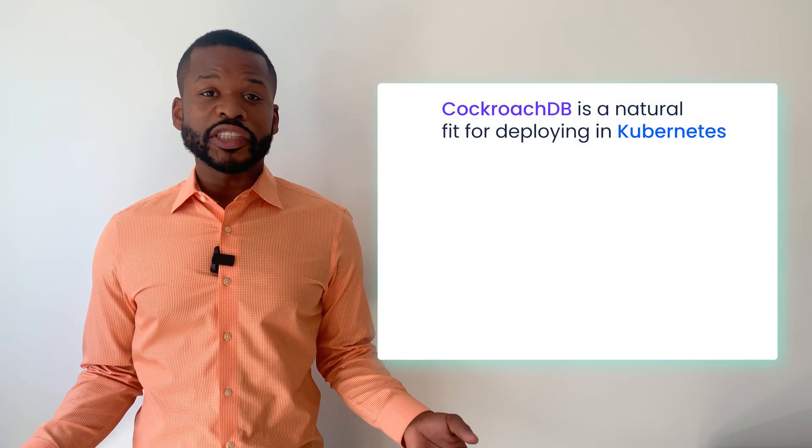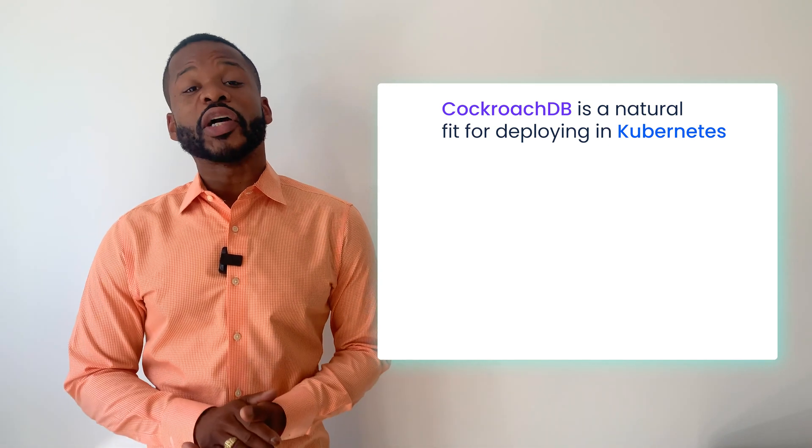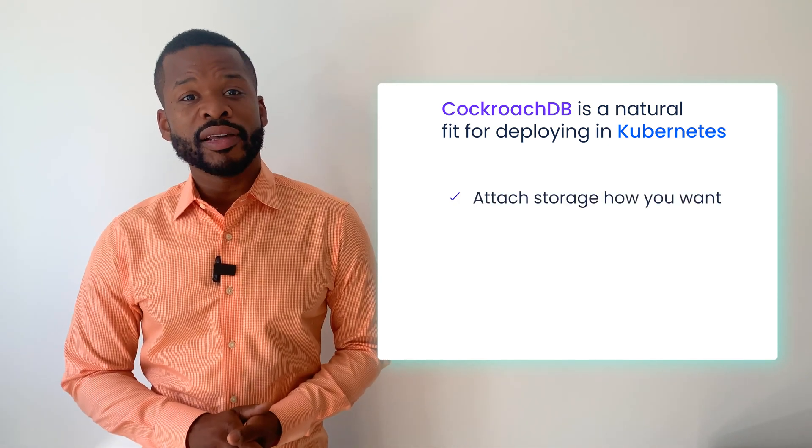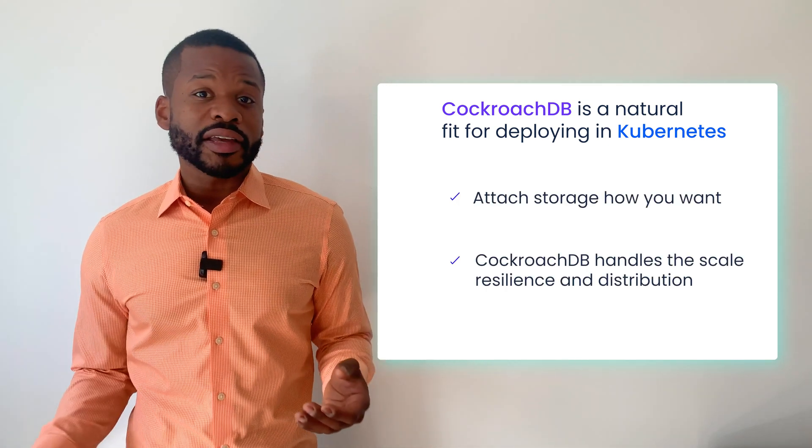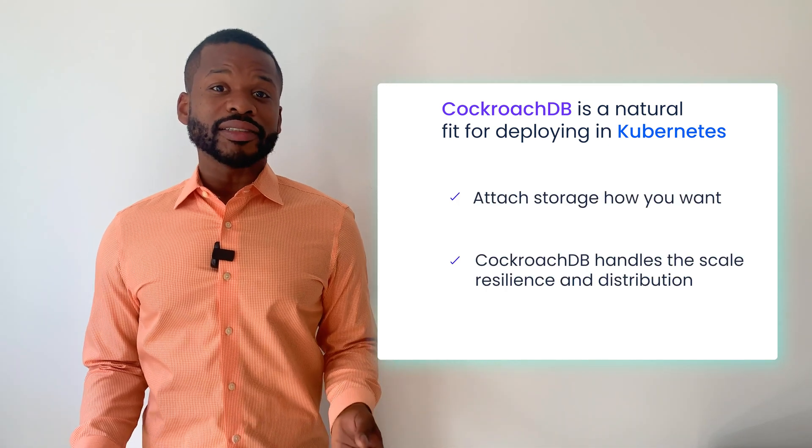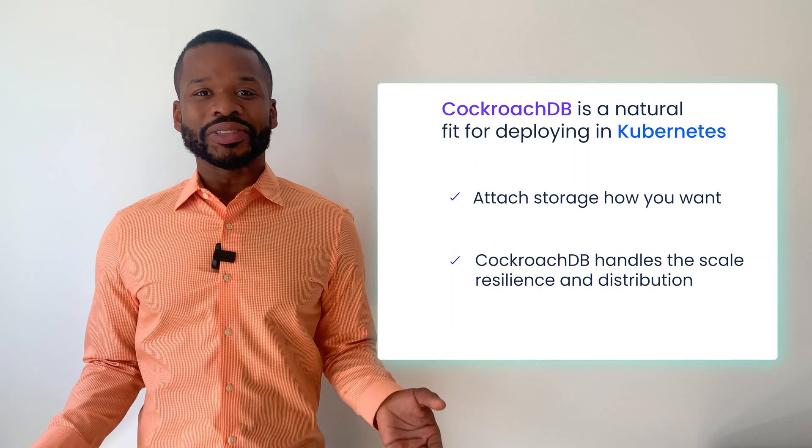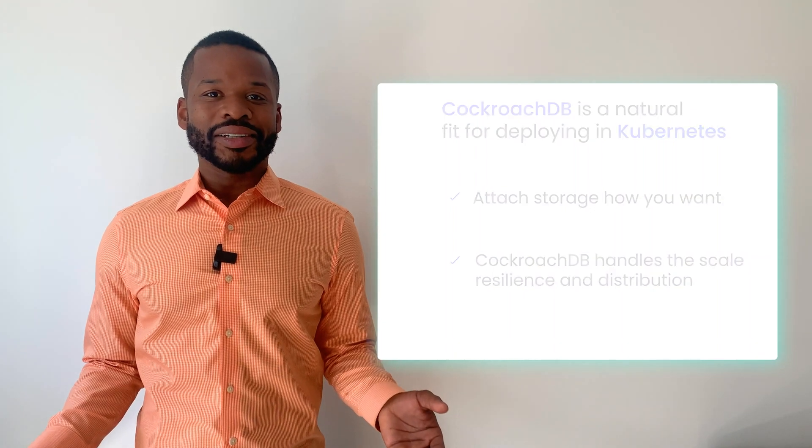CockroachDB has always been a natural fit for deploying and running within Kubernetes. You simply attach storage however you want, and CockroachDB handles the scale, resilience, and distribution of your data.